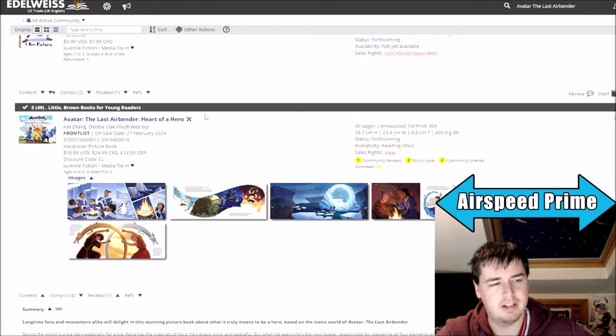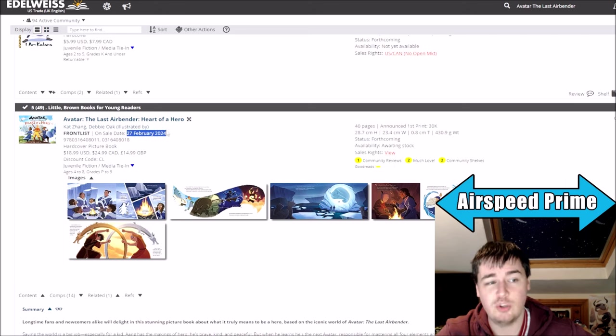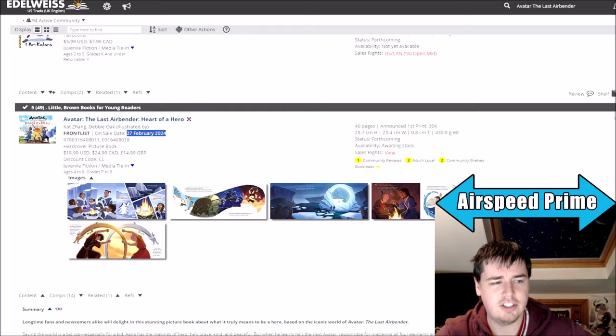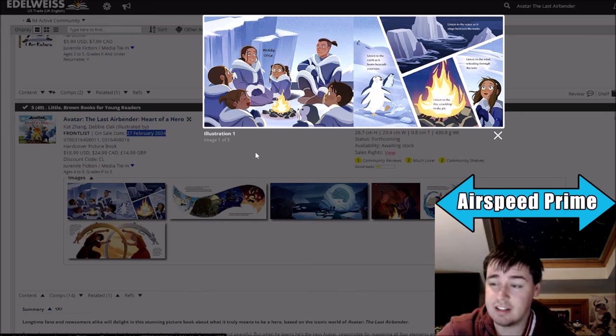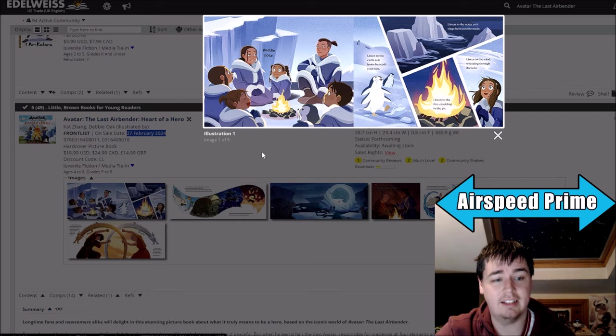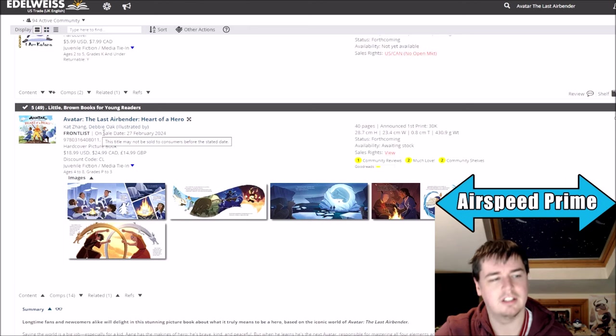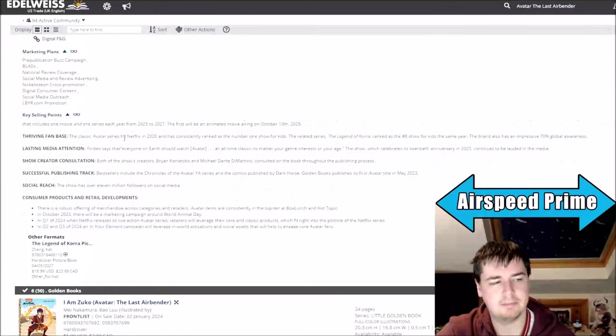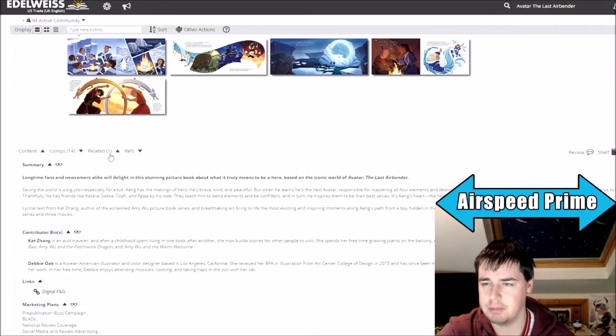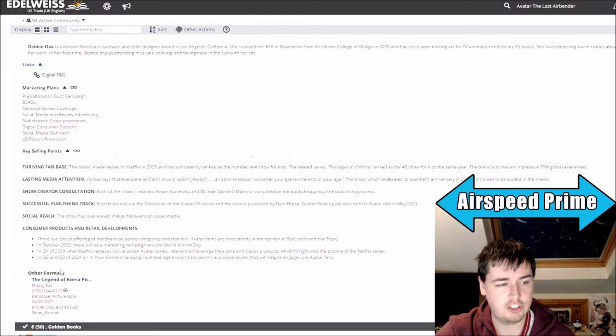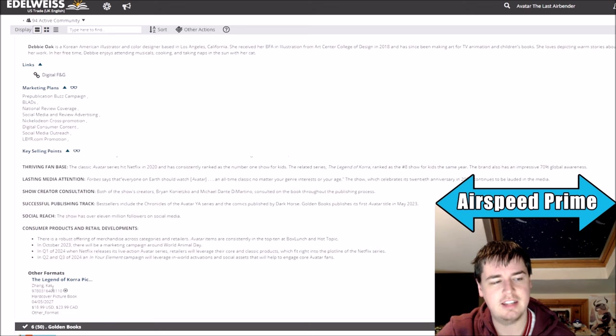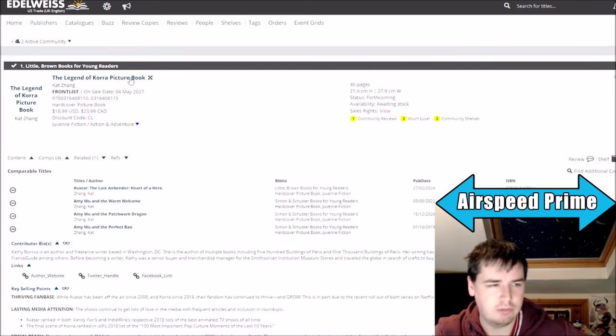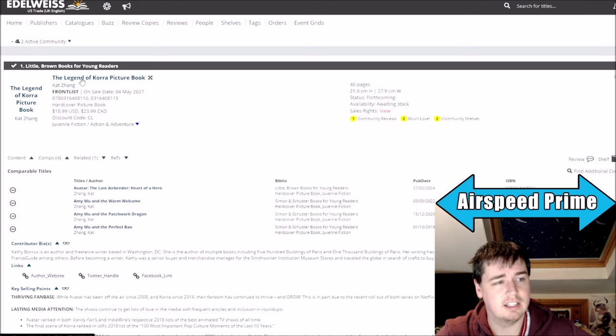Where this comes from is we of course know about Avatar Last Airbender Heart of a Hero. It's an Avatar picture book that's coming out shortly after the release of Netflix Avatar, just a few days afterwards, the 27th of February. This book which is 40 pages with some really nice new art. It looks like it's going to be pretty nice with new art by Debbie Oak and Kat Zhang is going to be the author. If you click the related button on Edelweiss, it opens up this book here. You can see listed down here also by Kat Zhang is a hardcover picture book called Legend of Korra.